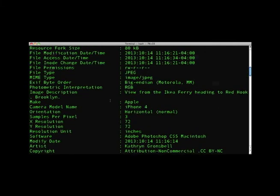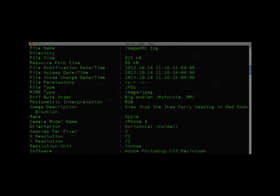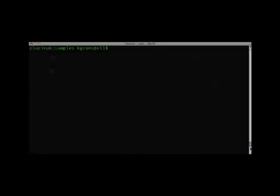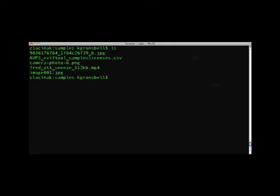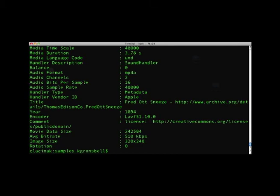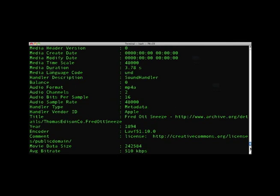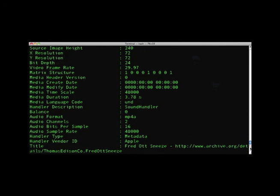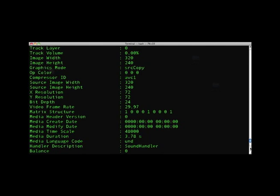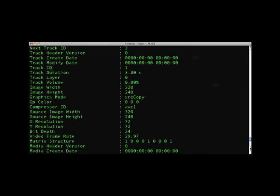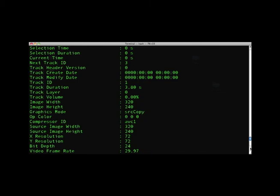Let's see what the difference in standard output is for a different type of media file. Since we are still in the samples directory, I want to list all files by typing ls. I'm interested in the metadata for Fred Ott Sneeze, produced by the Thomas Edison Company, so I follow the same syntax as the previous command. Type EXIFTOOL followed by the filename and hit enter. As you can see, there is also a lot of information EXIFTOOL has provided for this file, but when we dig down into the output, we can see that some video-specific information is included, like video frame rate and compressor ID.